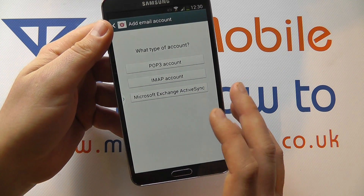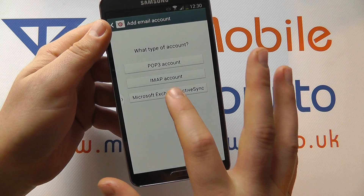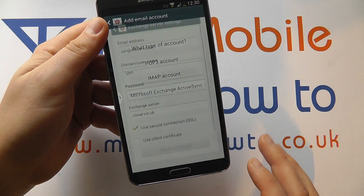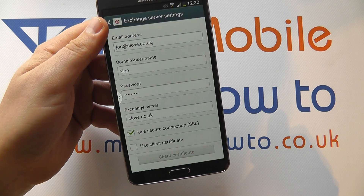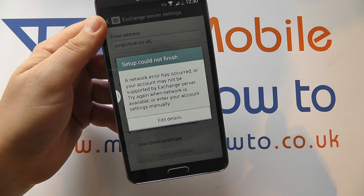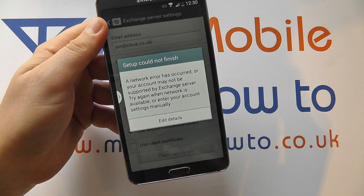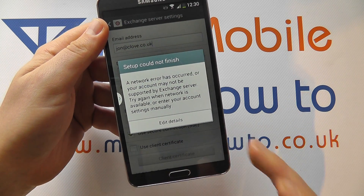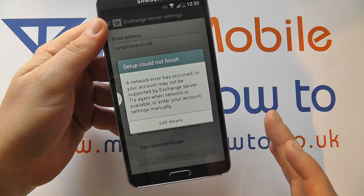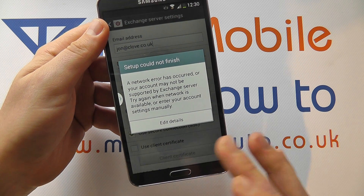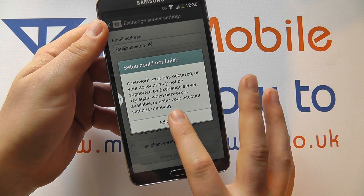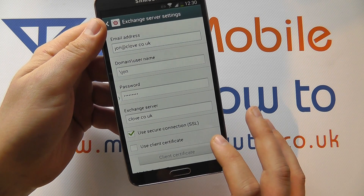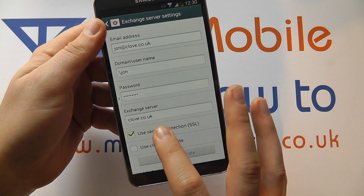It's advisable to know the account type. In this case mine is an Exchange ActiveSync account and it's going to try and retrieve some of the information. In this instance, because it's a custom setup, it couldn't finish — it couldn't bring all the details — so I have the option to edit the information.